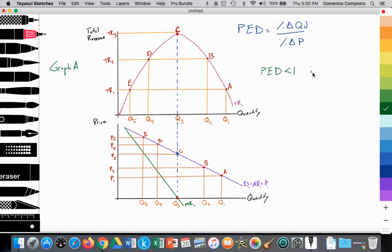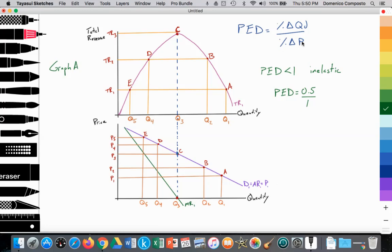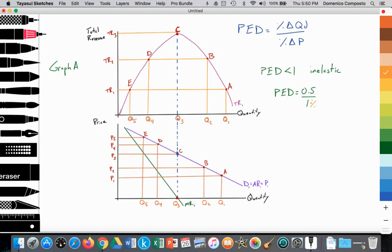That's what we call an inelastic demand, meaning that consumers are not really responding to a change in price. Let's say that PED is equal to 0.5 — that's 0.5 over 1. The percent change in quantity demanded being 0.5 over the percent change in price. So if we raise price by 1%, the quantity demanded will fall just by 0.5%, so not much of a decrease in quantity demanded versus the change in price.